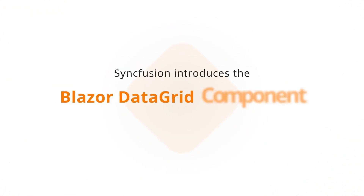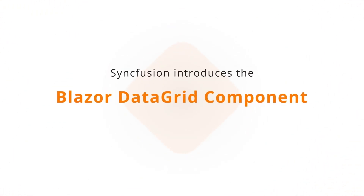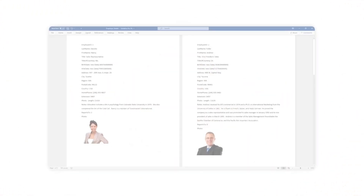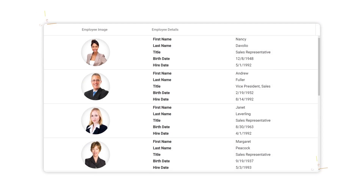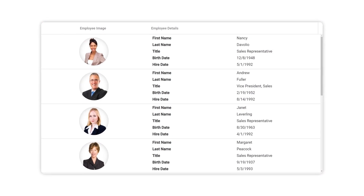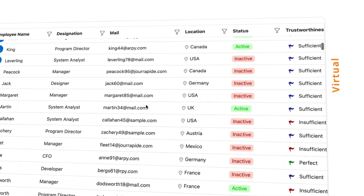Syncfusion introduces the Blazor DataGrid component, which helps users organize data in an easily interpretable tabular format.